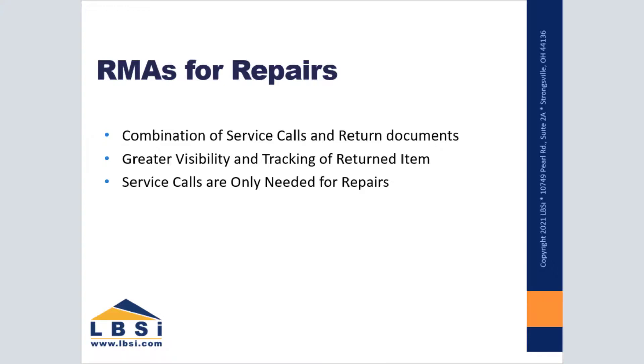Doing so will give you greater visibility of the item that is returned. On the actual return documents in the system, you can specify the exact reason why the item was returned and any additional issues that may be present with the returned item.